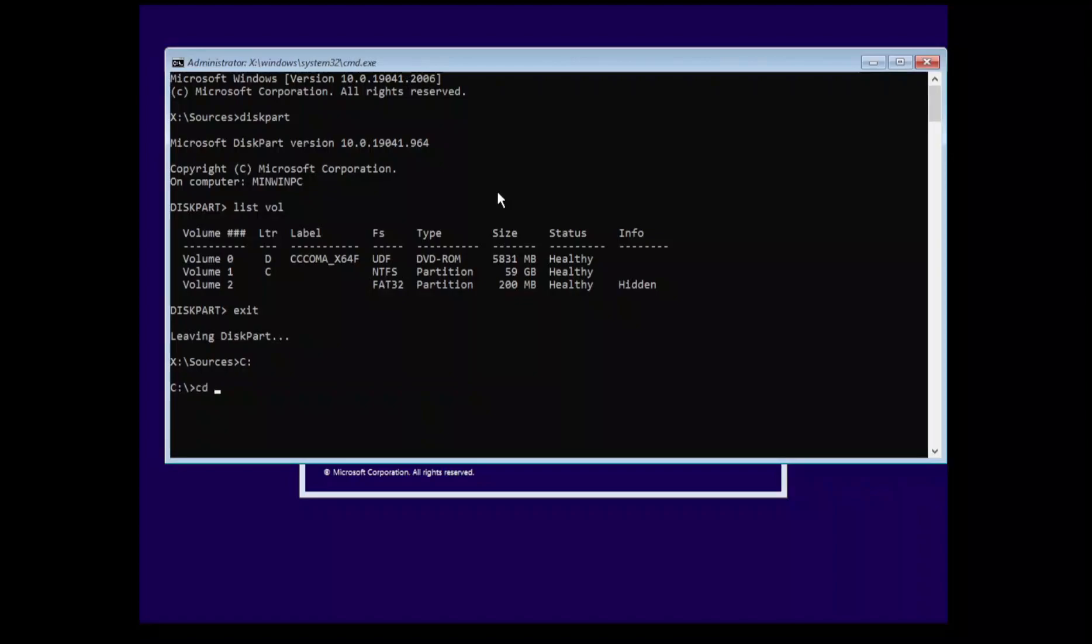So cd windows slash system32. Inside of here there's a couple of files we're going to be working with. Like I state in the instructions, it's probably a good idea to make a backup copy of the files in case something happens. I know myself I've actually accidentally copied it the wrong way and I've had to replace my command prompt after the fact.